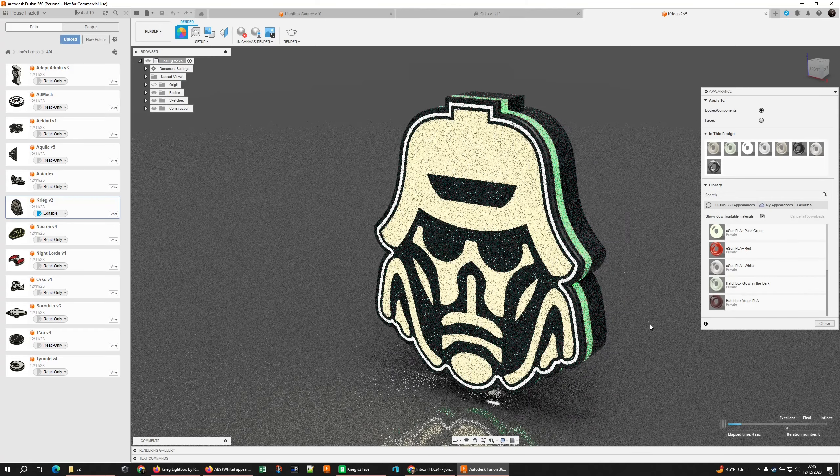This will give you a clean color accurate render very easily. I wish I had figured this out sooner.